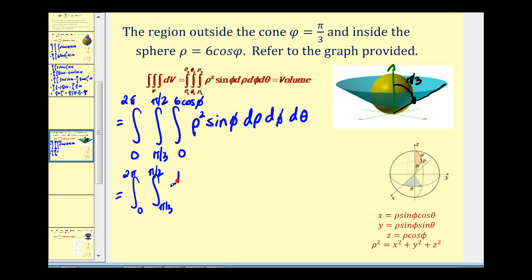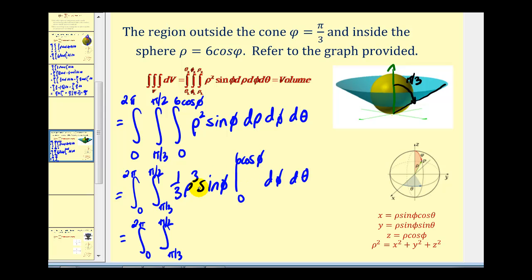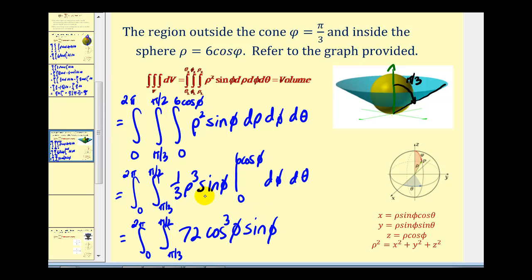Integrating with respect to rho gives us one-third rho cubed sine phi. Replacing rho with six cosine phi: six cubed times one-third gives us seventy-two, so we have seventy-two cosine cubed phi sine phi. When rho is zero, this term is zero. Now we need to integrate this with respect to phi.